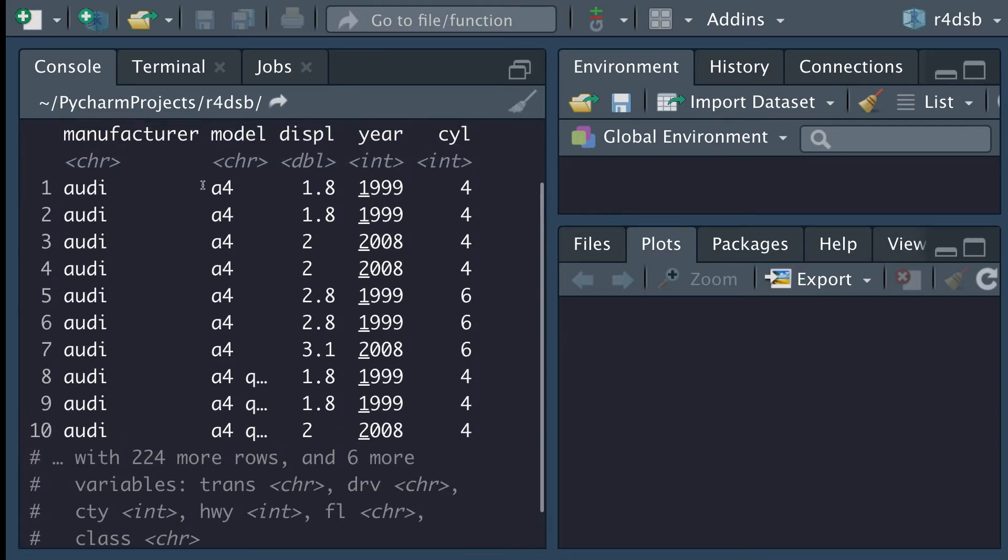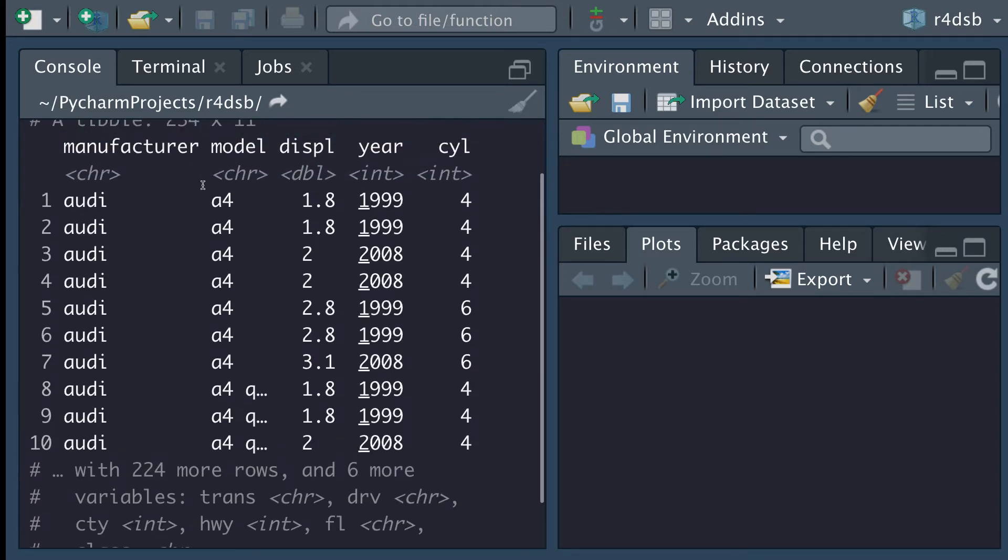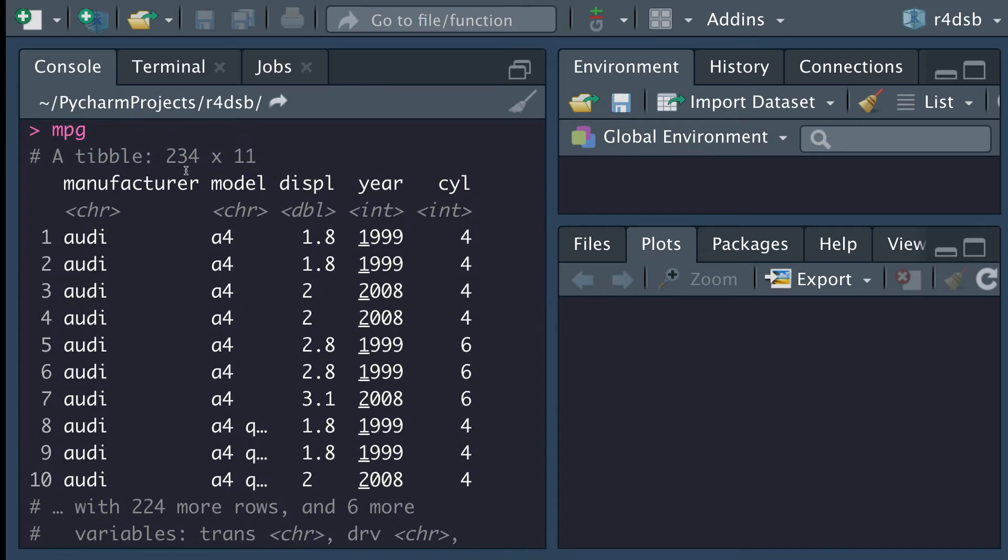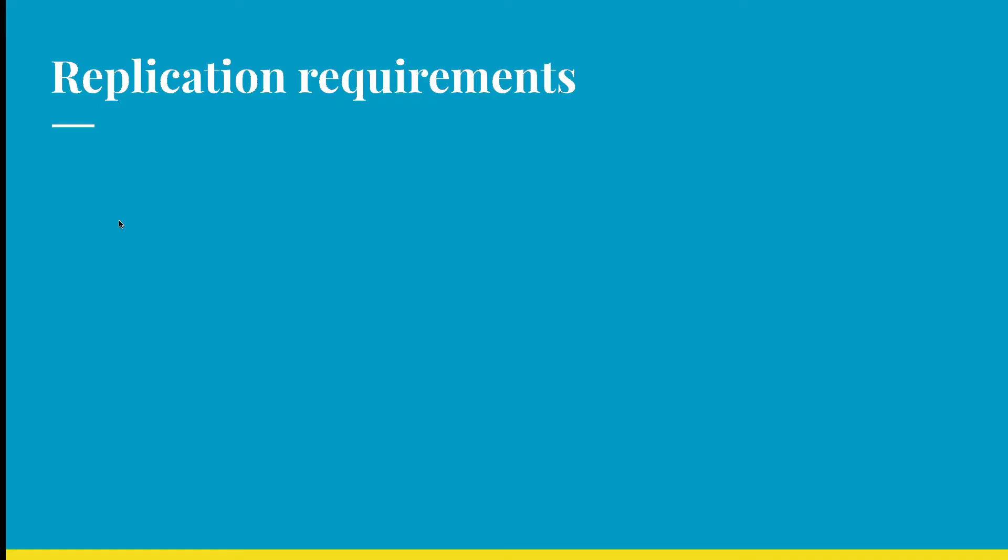Now we can see from this dataset, it's coming out as a tibble, 234 by 11. So we have 234 rows and 11 columns.